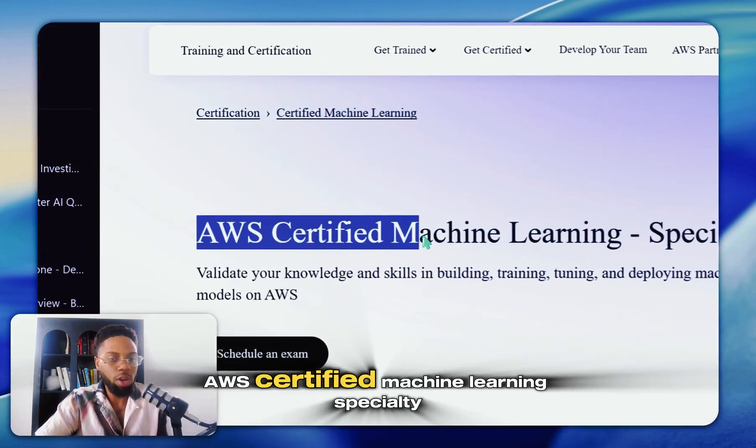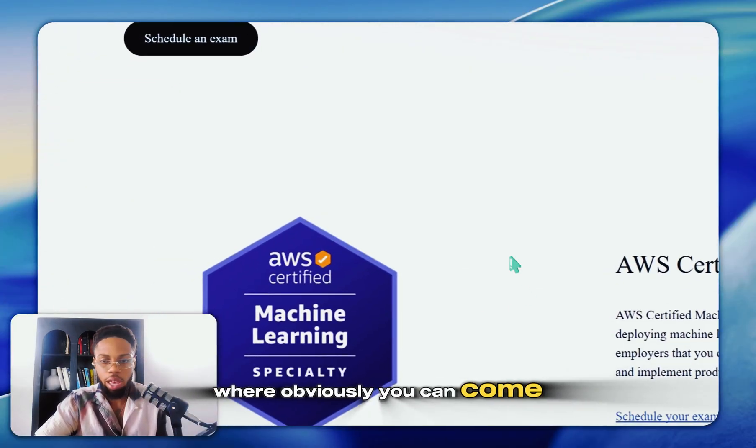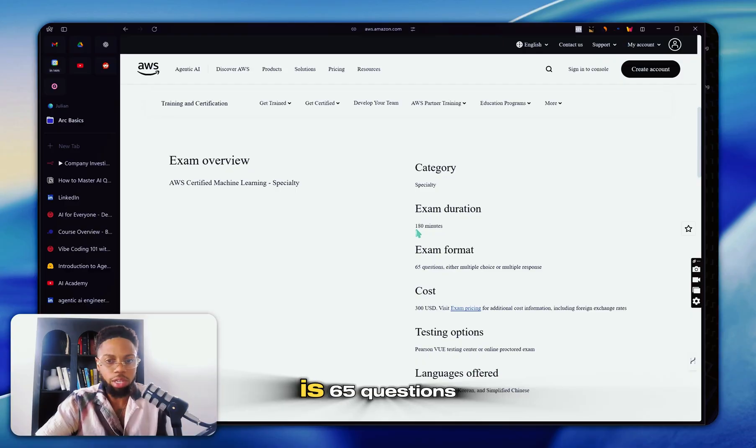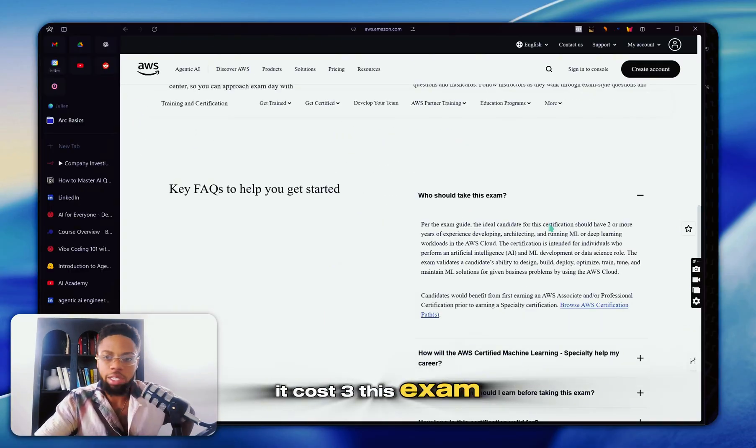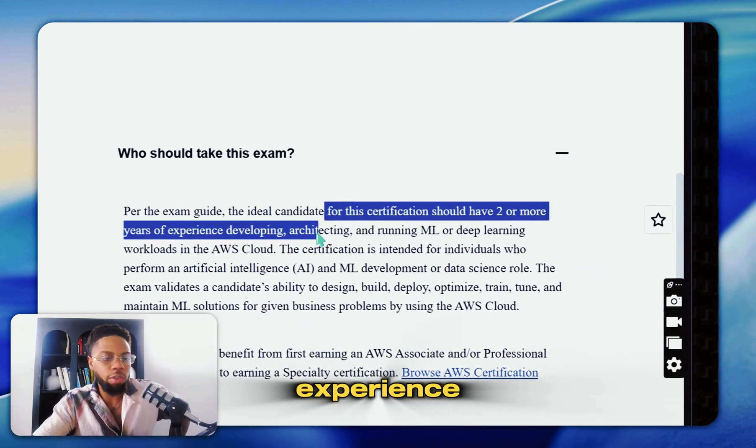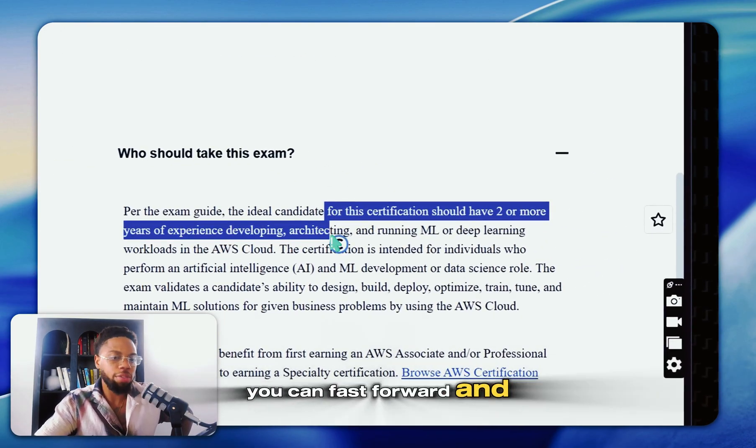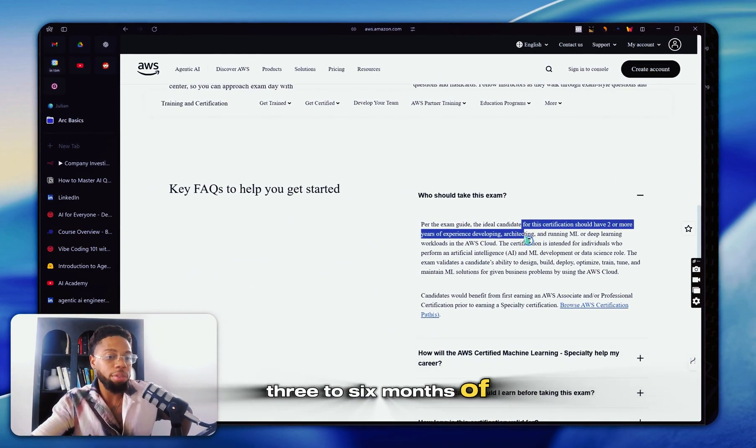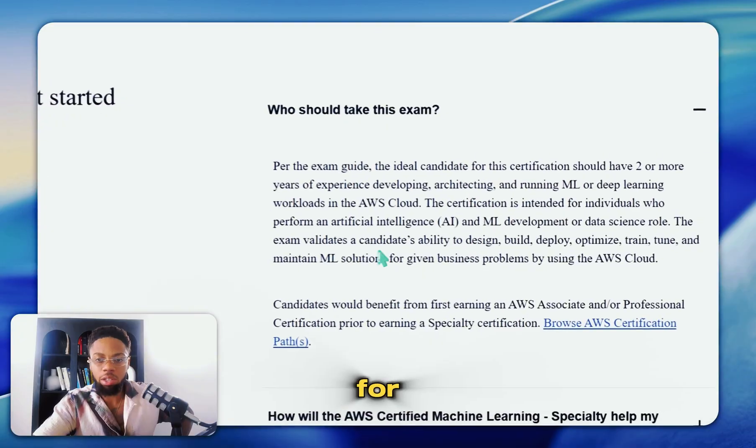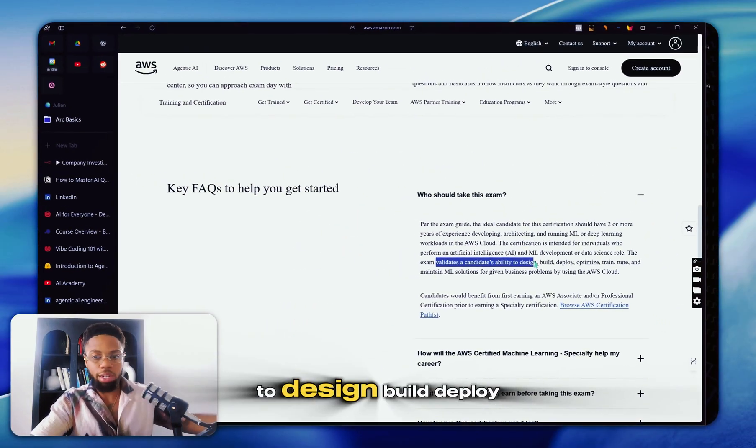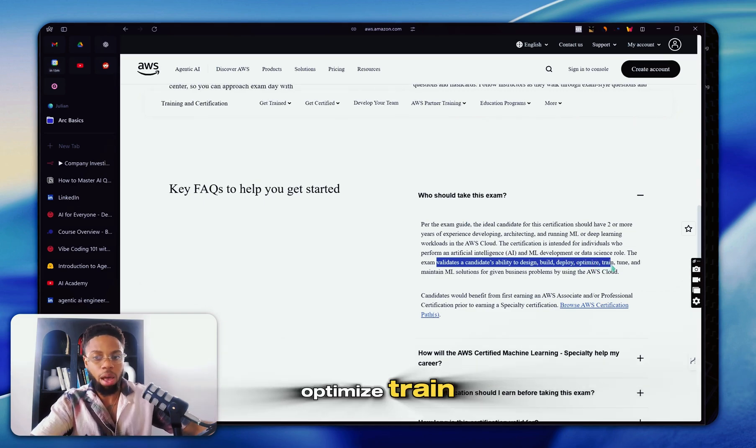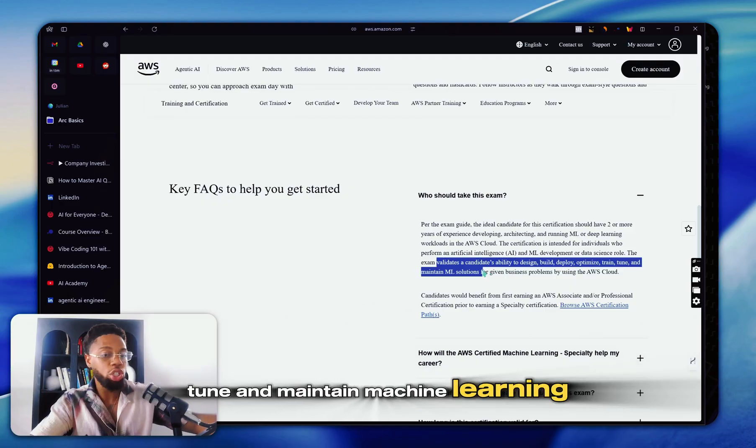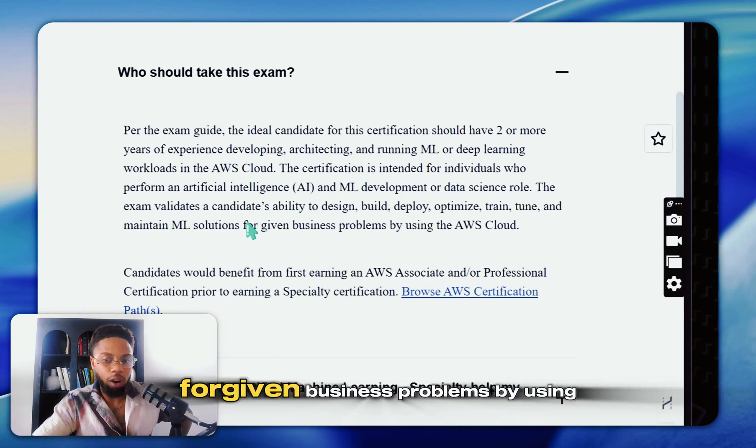Everything we showed you before was showing you this core thing. And if you're not a fan of Google, you can take this AWS certified machine learning specialty where obviously you can come on here, schedule your exam. This one is 65 questions. Now who should take this exam? If I were you, I would ignore this top part, two or more years of experience. You can fast forward and compress two years into three to six months of intentional study. But the main thing they're looking for is validating a candidate's ability to design, build, deploy, optimize, train, tune, and maintain machine learning solutions.